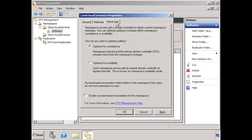On the advanced tab, you have the option optimized for consistency. Microsoft recommends that when you have less than 16 servers in your namespace to use this option. When a change to the namespace is performed, the PDC emulator will be contacted. The next option, optimize for scalability, Microsoft recommends to be used when you have more than 16 servers. When selected, your DFS servers will contact a domain controller rather than the PDC emulator. If your namespace is set up for Windows Server 2008 mode, you also have the option to enable access based enumeration for this namespace. When selected, folders the client does not have access to will not be displayed.